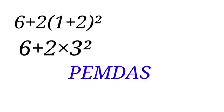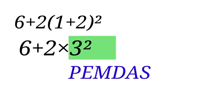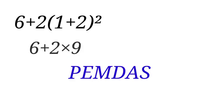So we will now have 3 raised to the power of 2. Next, we have E in PEMDAS, which is the exponent. So let's address that. 3 raised to the power of 2 will give us 9.